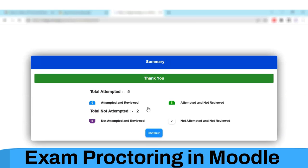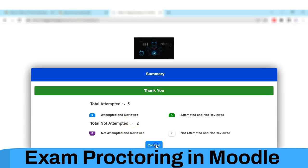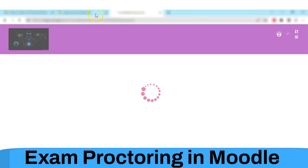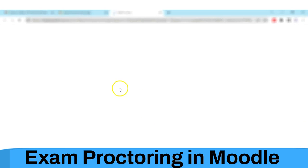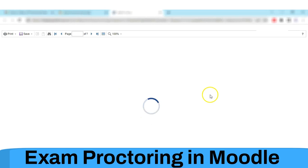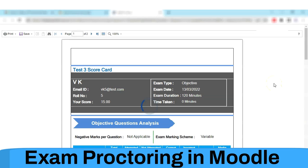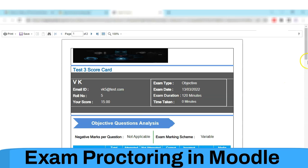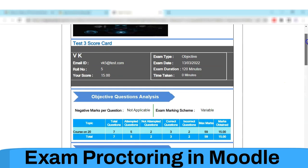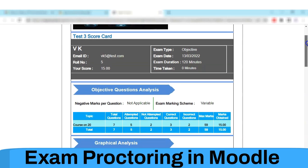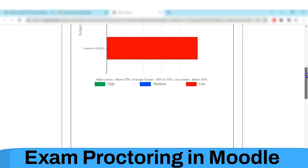Once the exam is done, the student can see the result. As an admin, you have the right to allow or disallow the student to see the result after the completion of the exam. The student can see the report card of the conducted examination. The exam was originally created in Moodle and was conducted through Eklavya.